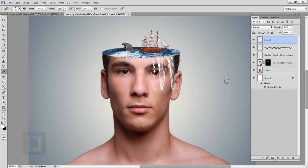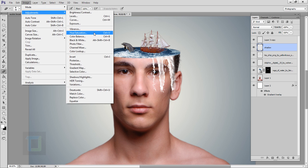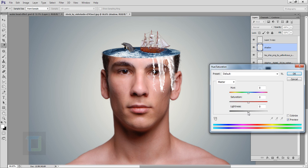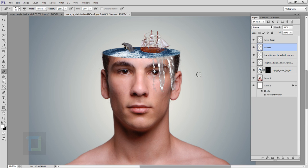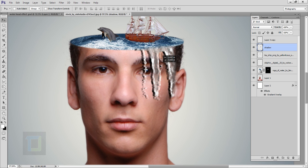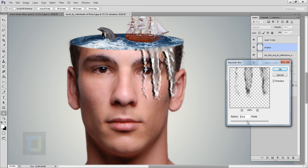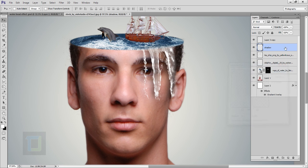That looks really good. After that make a copy of this layer by pressing Ctrl+J — in the bottom layer name it shadow. Go to Image > Adjustments > Hue/Saturation and set the lightness all the way to -100, then hit OK. In the shadow layer select your move tool and move it a little to the side. Then go to Filter > Blur > Gaussian Blur and add enough blur until you get the faded look that you need.